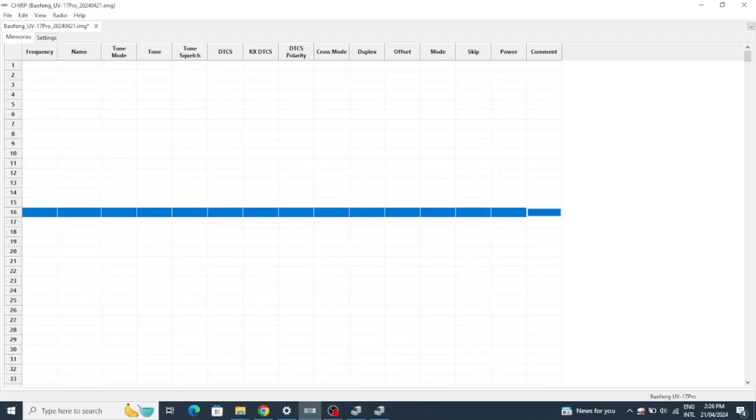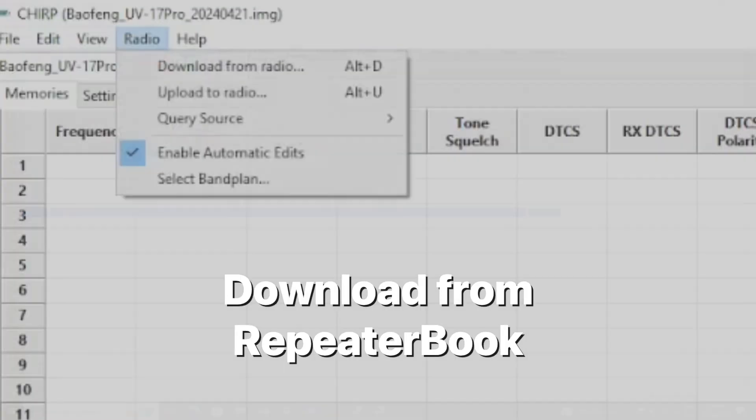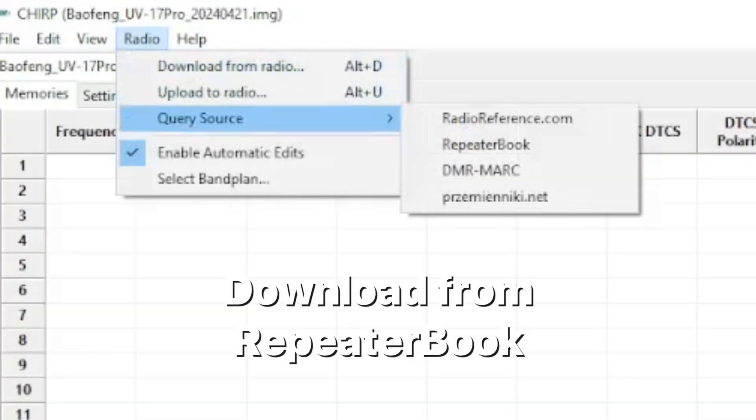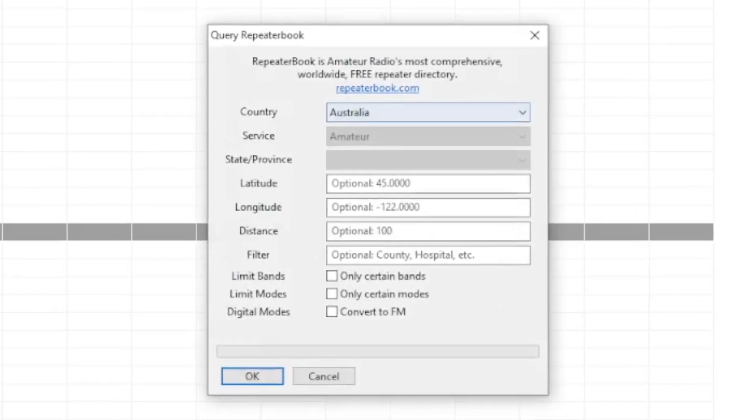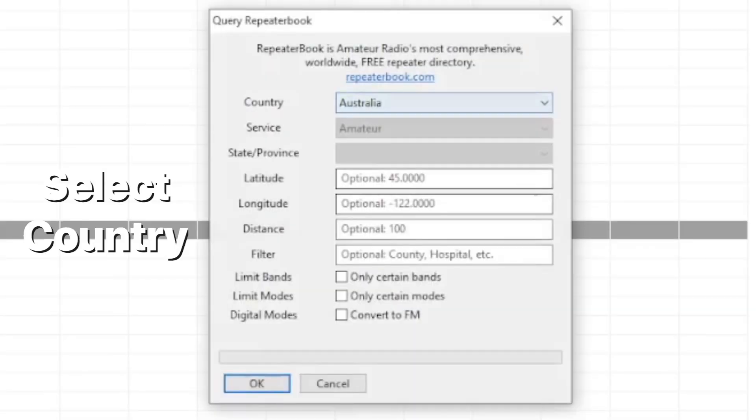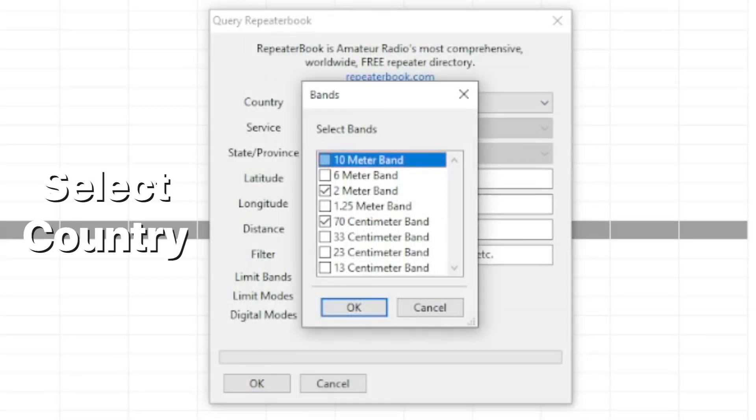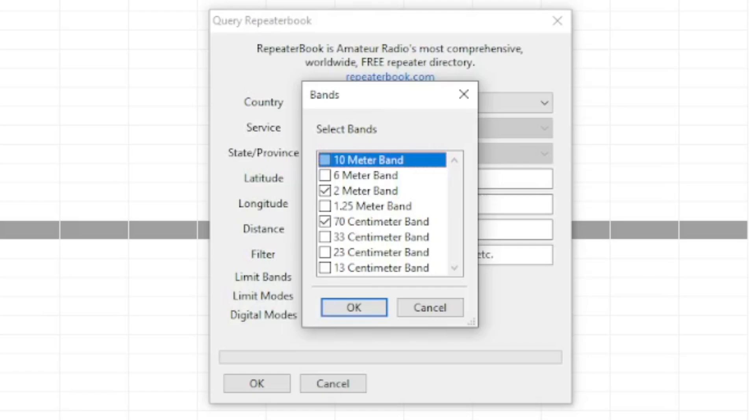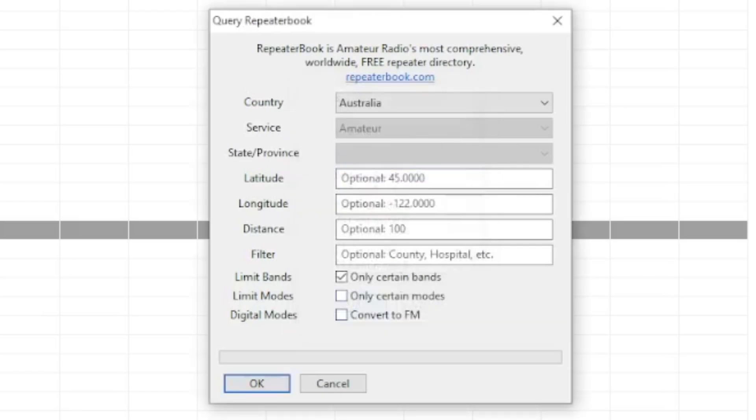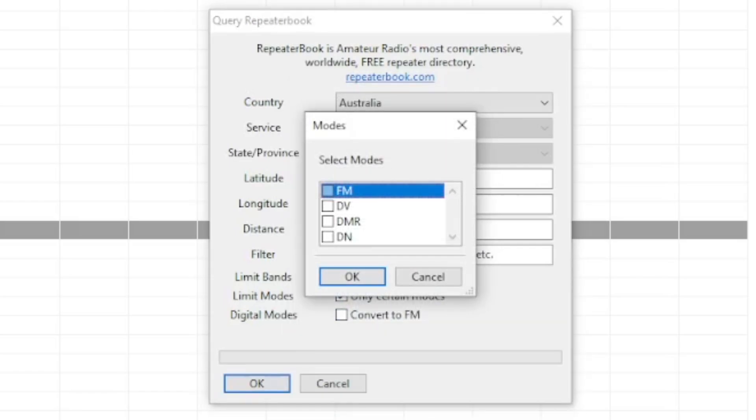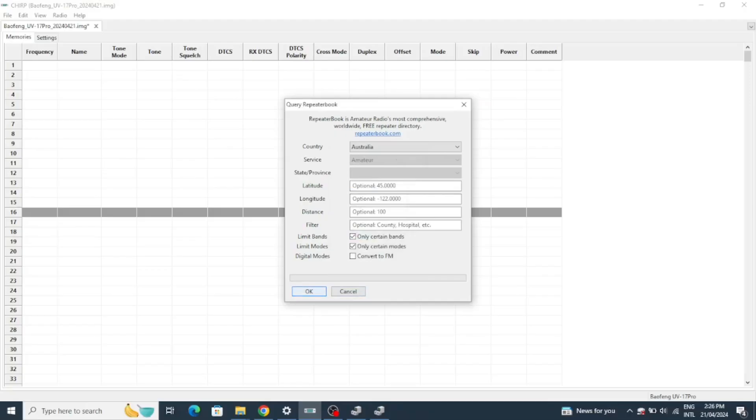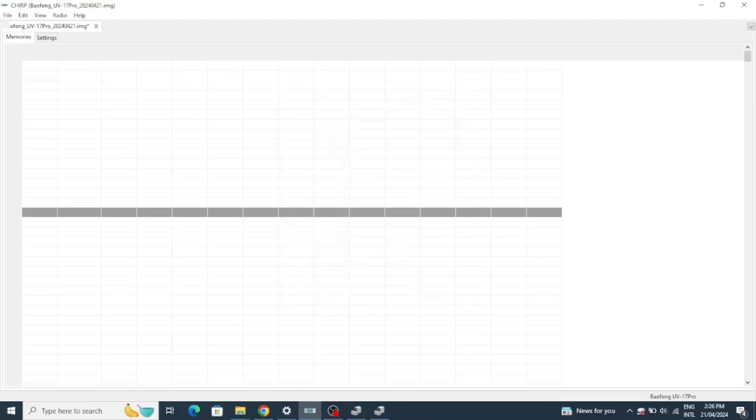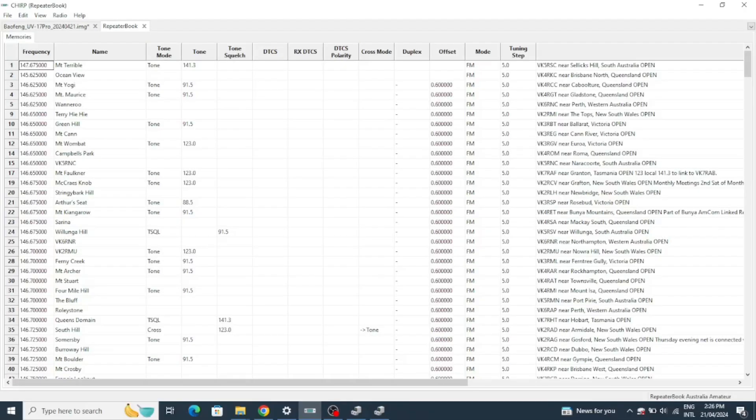Now I'm going to run a query from inside Chirp to download all the local repeaters from RepeaterBook. Select your country and you might be able to set your state if you're in America. Select what bands you need, in this case it'll be 2/70 centimeters and then what mode. For this radio it'll be just FM. After pressing OK, Chirp will automatically populate all the repeaters in the area you've selected.